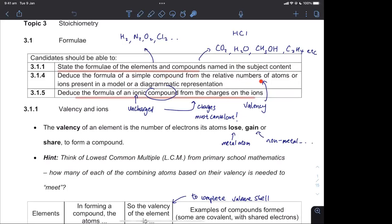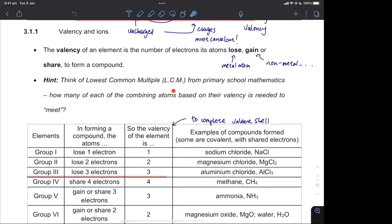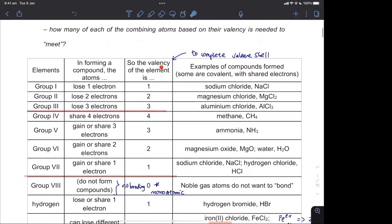Deduce the formula of a simple compound by counting the atoms or the ions to find the formula of that compound, whether it is ionic or a simple covalent molecule. The last thing is to deduce the formula of an ionic compound from the charges on the ions. You've got to know the ions — group one, two, three, five, six, or seven ions. When they combine, the charges must cancel. An ionic compound is uncharged because however many positive charges must cancel with however many negative charges, which is the concept of lowest common multiple.